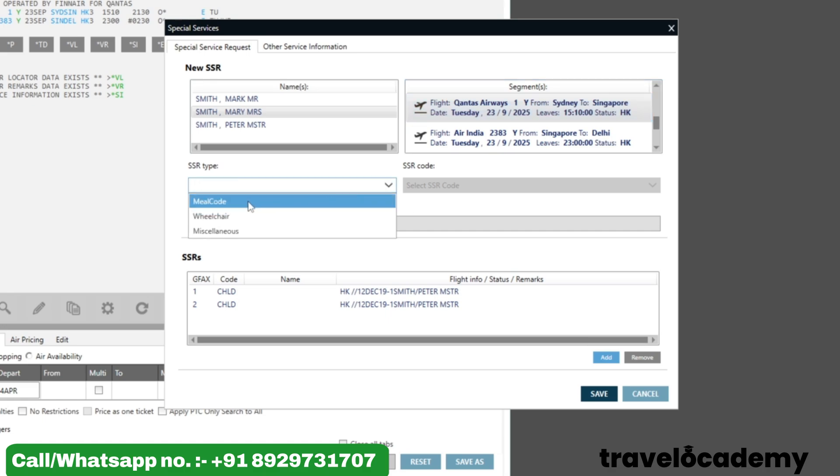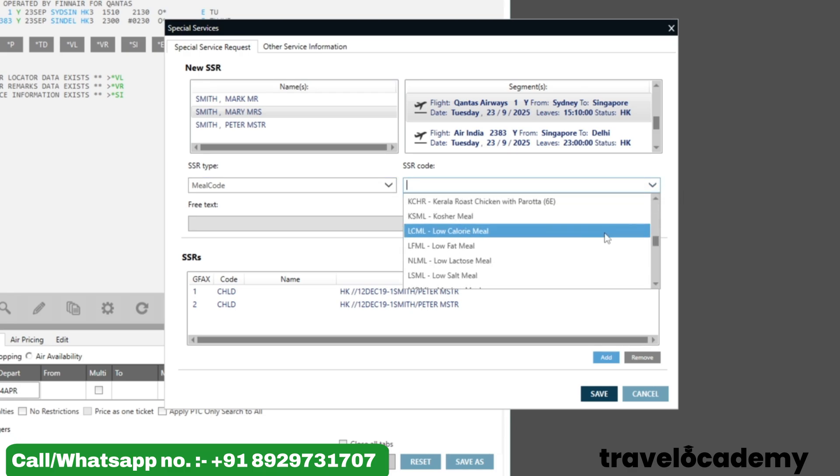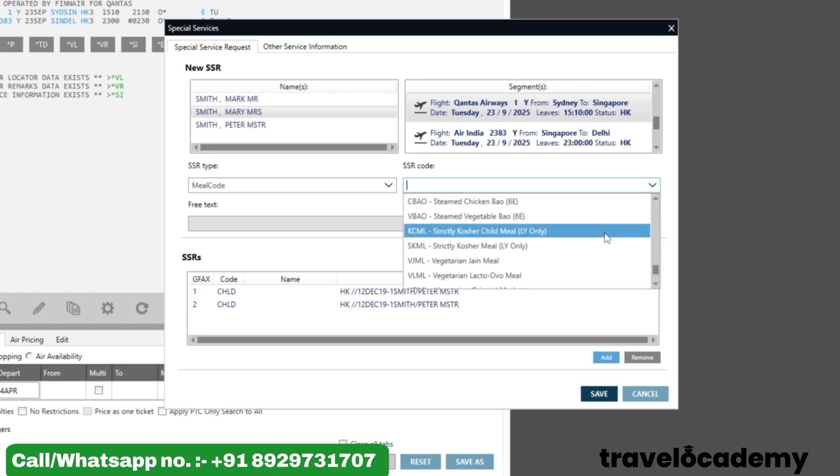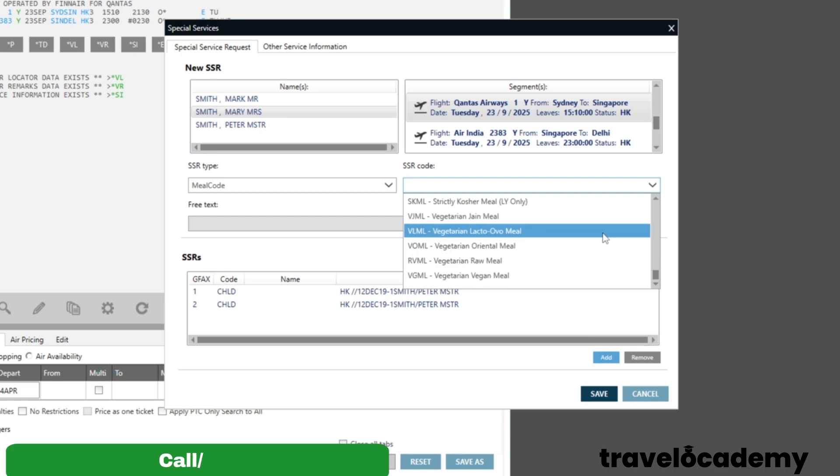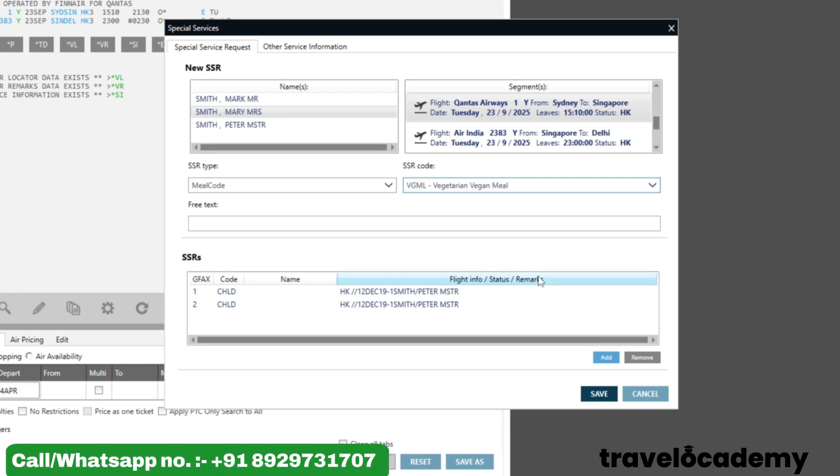We want a meal code, so I click on Meal Code. If I click here, you will see all the meal codes that one can get in the flight. Let me go ahead and update a vegetarian vegan meal for the passenger. I select Vegetarian Vegan Meal and I've selected the name of the passenger.